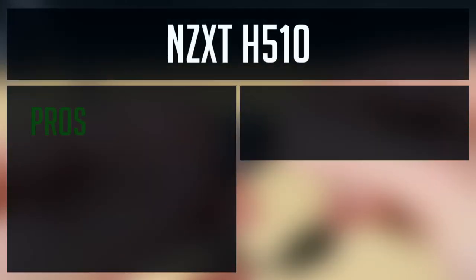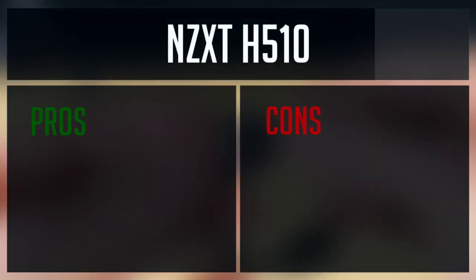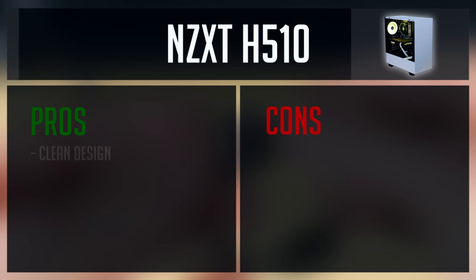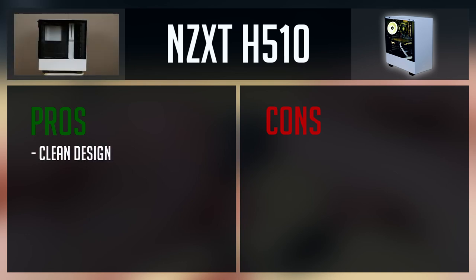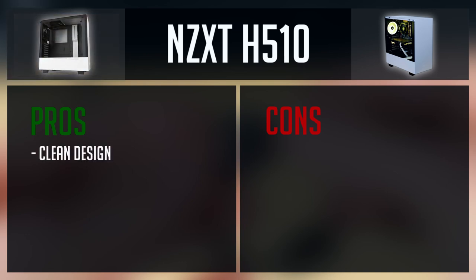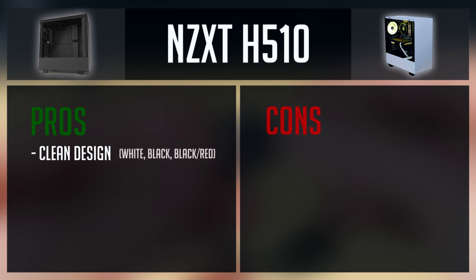Alright, let's get through all the pros and cons of this case. Pros: Clean design. This case has really minimalistic and clean design. And let's not forget the possibility to choose from three different variations.